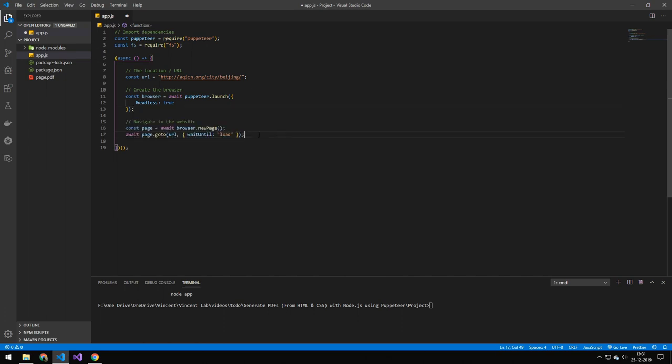The next thing here is that we're loading that web page and then we're waiting until that load event is done, so until the website is loaded. Now this line here modifies the save color. So what colors does the website get saved as when you view the PDF?